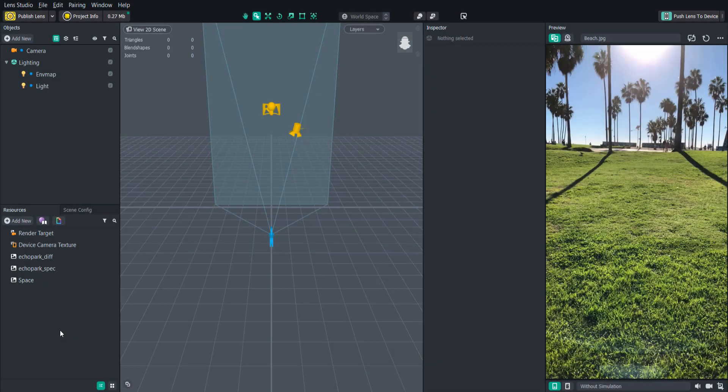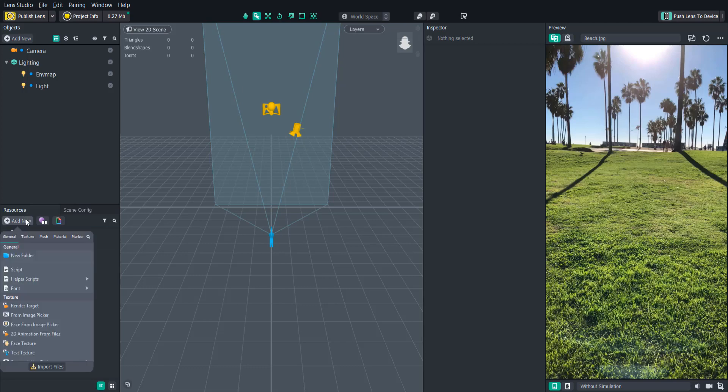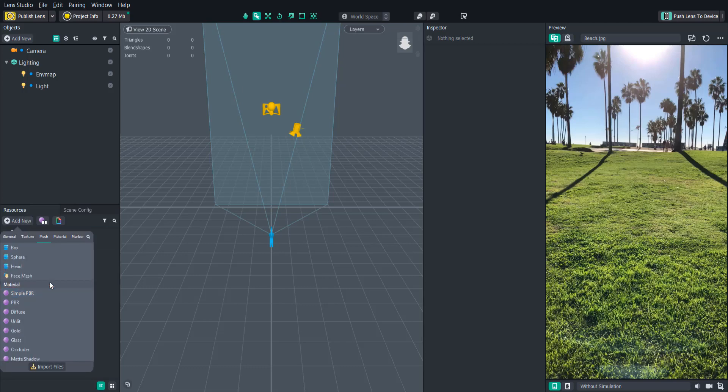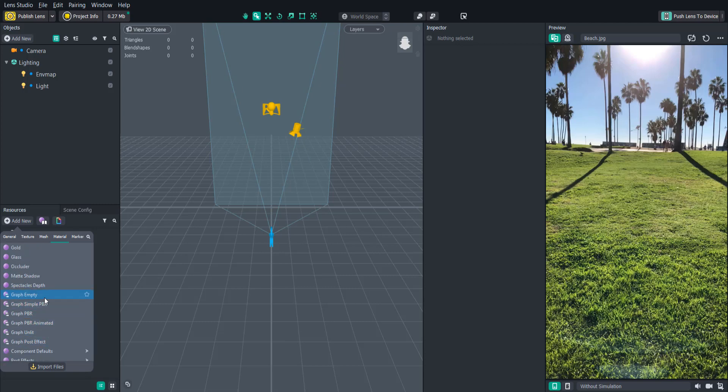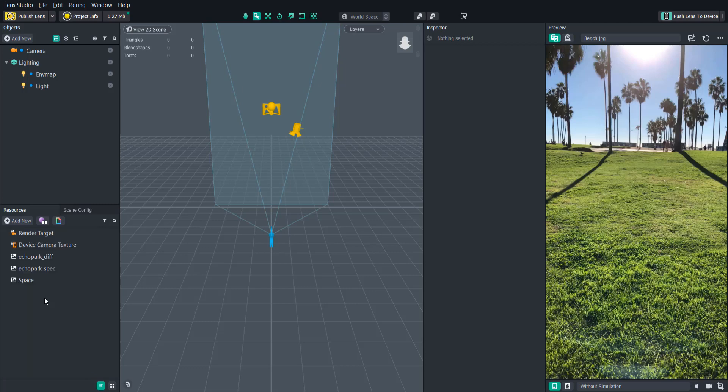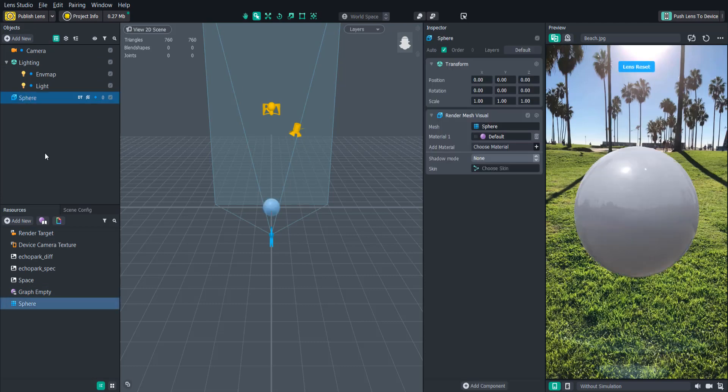So let's jump into the material editor and get a feel for the controls. To start click add new in the resources panel and scroll down to the materials. You'll see that there are the standard materials that have always been there but now there are a few more custom materials like gold or glass. Below these you'll see the graph section. Let's start by creating an empty graph and creating a sphere in our scene and then let's apply this new empty graph material to the sphere so that we can preview what we're doing in real time.